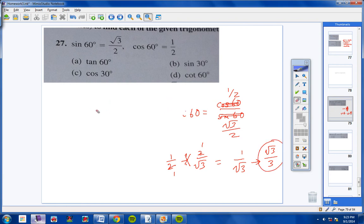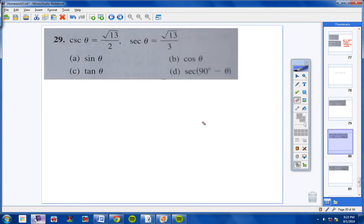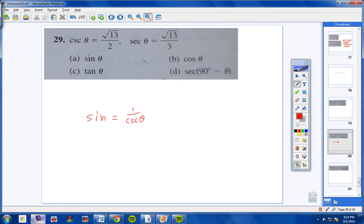That's number 27A through D. Now let's continue to number 29. We're trying to find the sine of theta. Remember, sine is the reciprocal of cosecant. If the cosecant of theta is square root of 13 over 2, then sine of theta is 2 over square root of 13. We multiply top and bottom by square root of 13, giving 2 square root of 13 over 13.